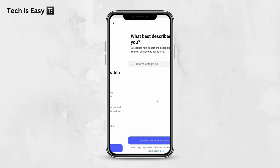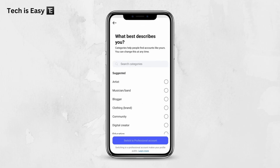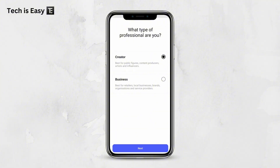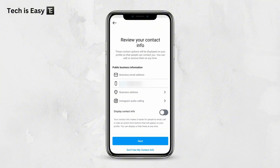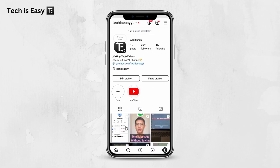Now click on Next. You'll just have to add something here, then select either one. I'll keep Business for now. After that, you'll have to add some details, so quickly do that. And now it's done — we have a professional account.